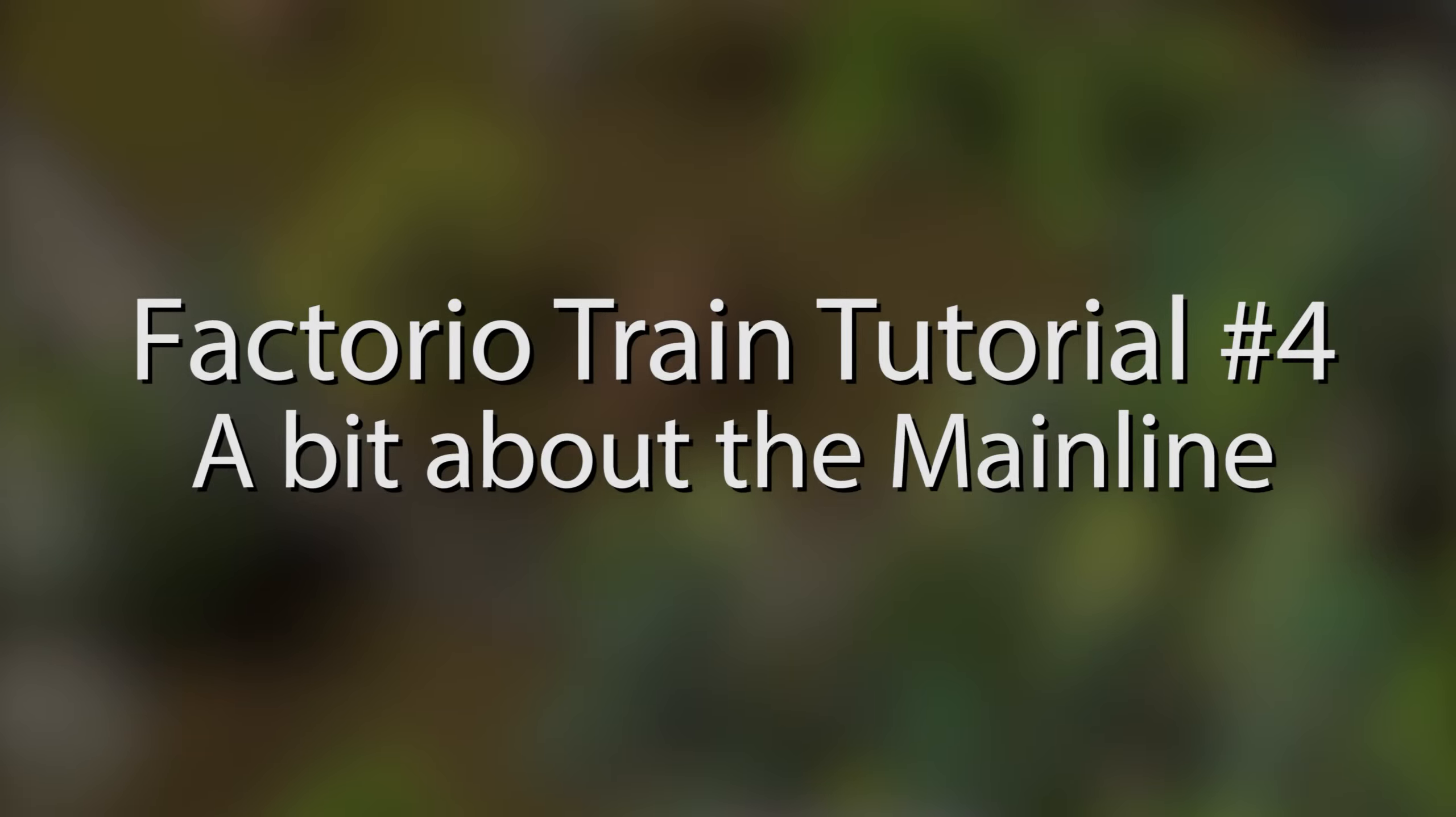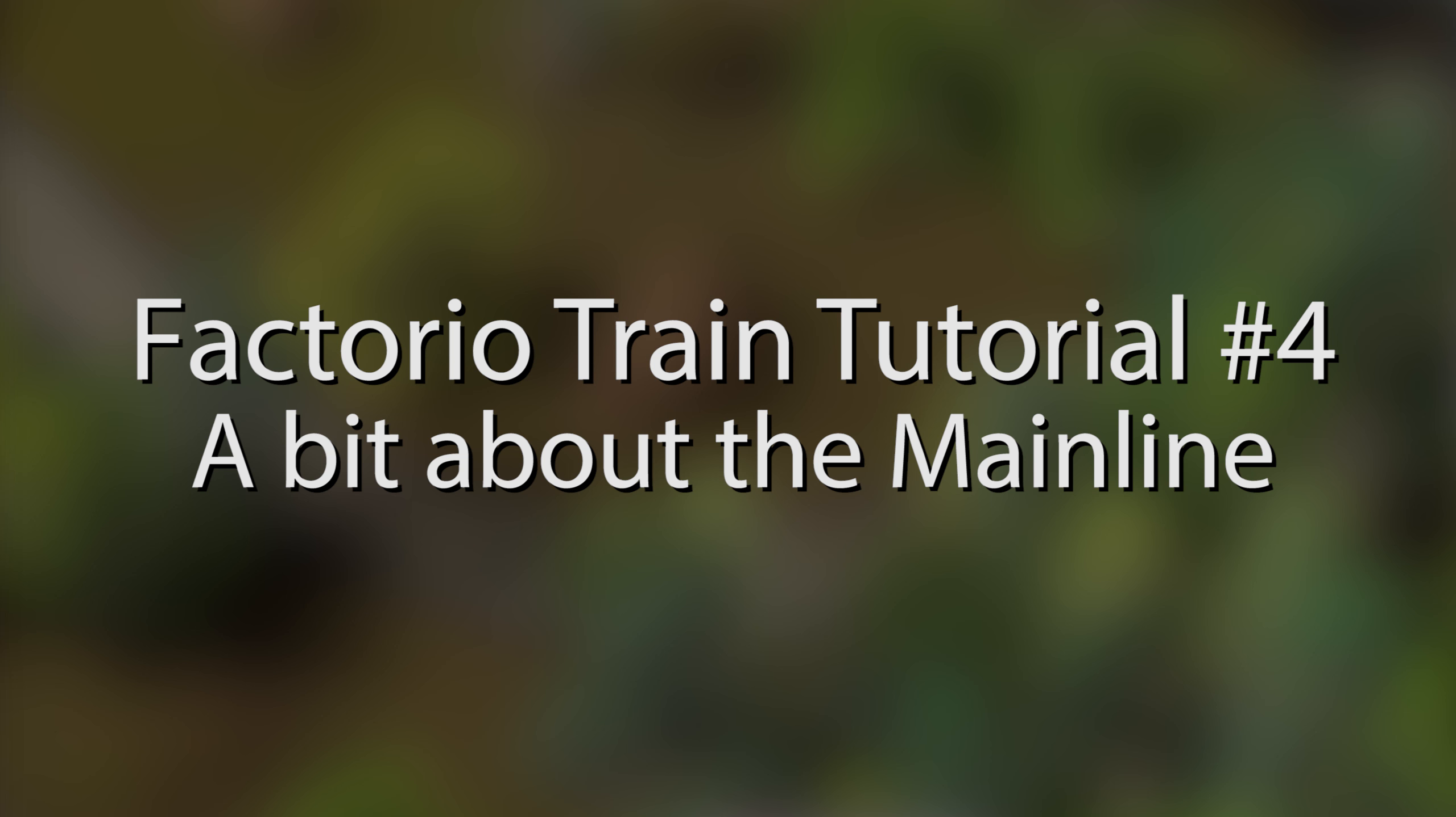Welcome to my fourth train tutorial. This time around it's going to be a bit shorter but still interesting. I'm going to tell you a bit about different rail widths and track counts for your mainline.